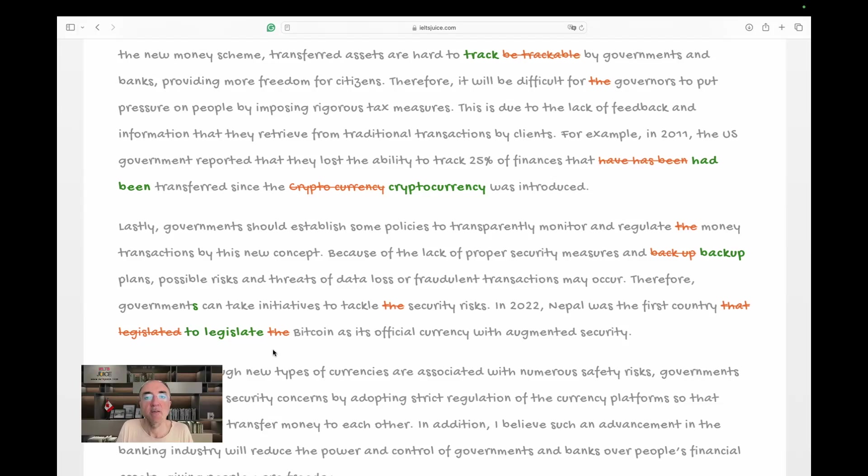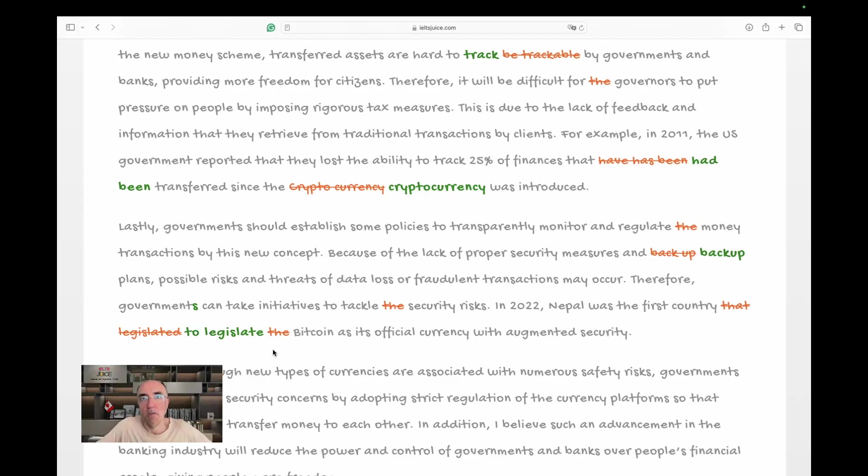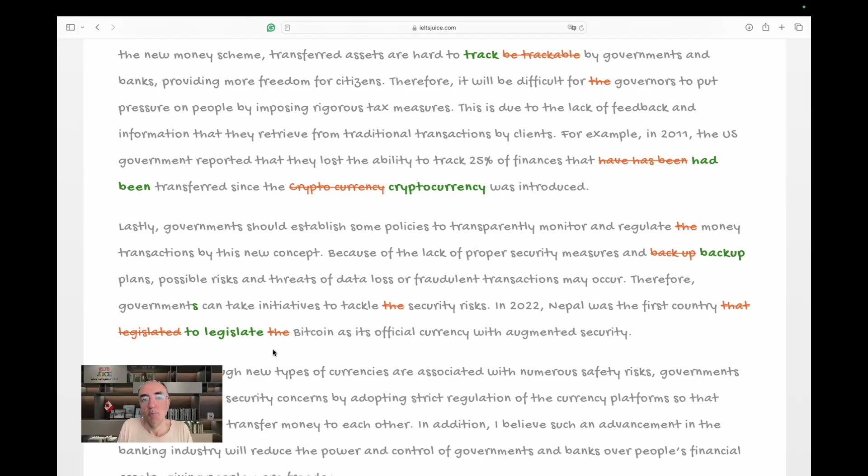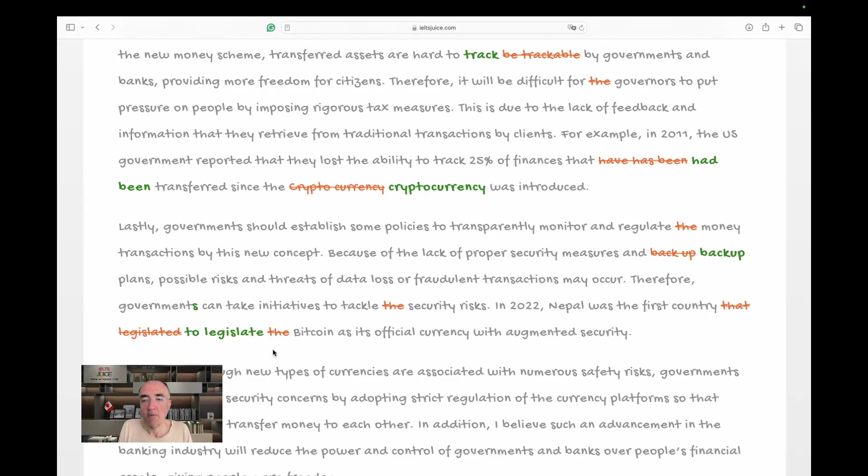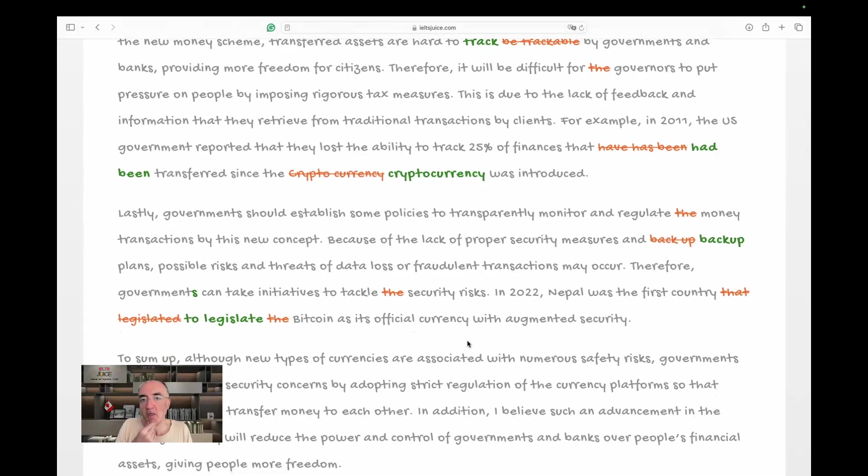Why are we showing our audience a reference where we really don't want to show any references? It's generic. Any risk. All risks. All governments. Not certain governments. In 2022, Nepal - another good example - was the first country to legislate Bitcoin. Again, Bitcoin is a proper noun. Your Bitcoin is not different than my Bitcoin. It's Bitcoin. As its official currency with augmented security. Good word, augmented security. I love this structure. Another time. Once again, we have a good example. I, however, have one small question.